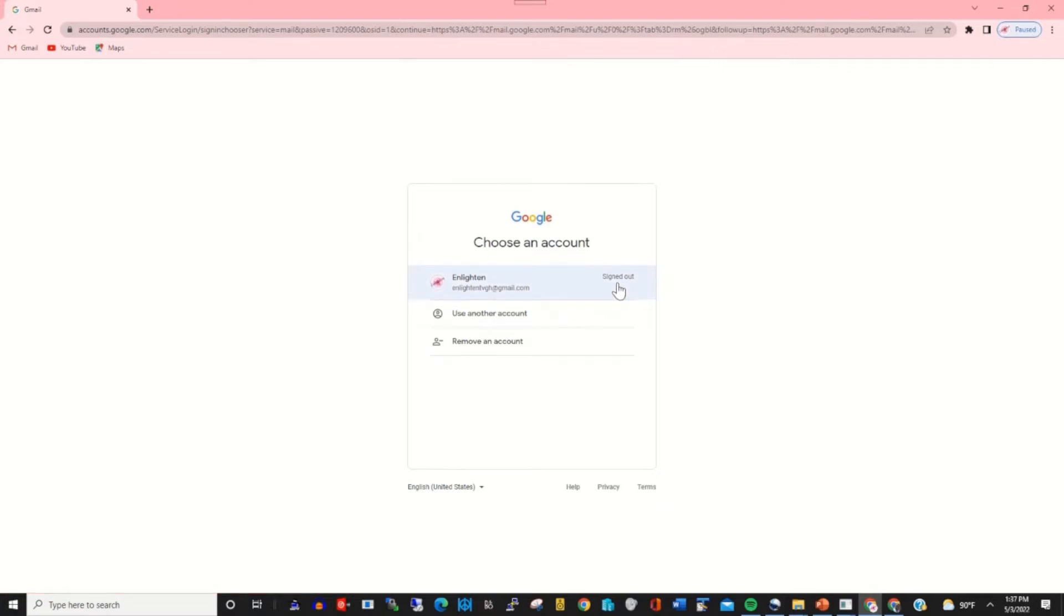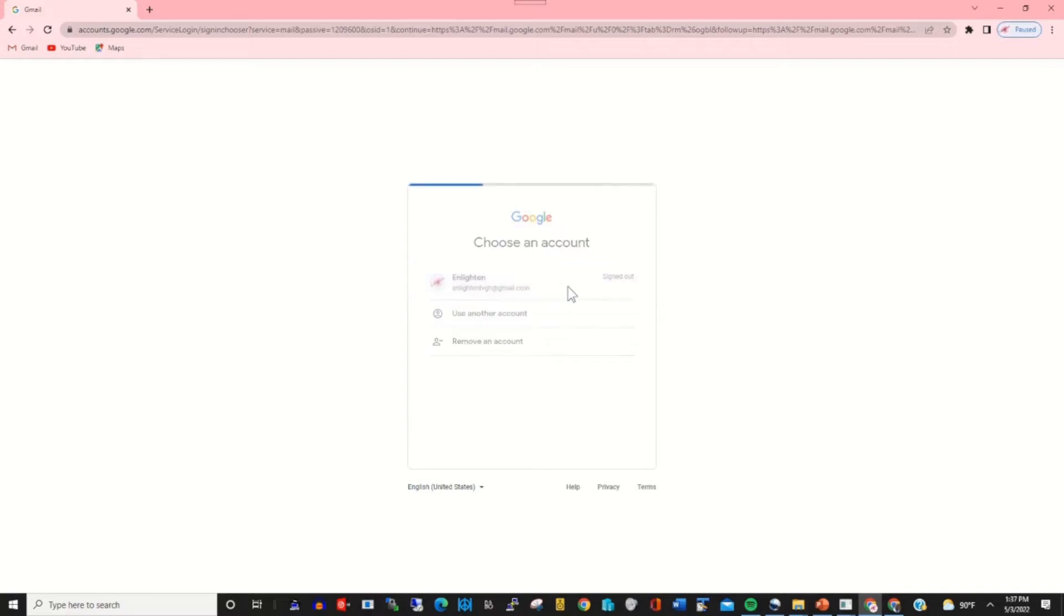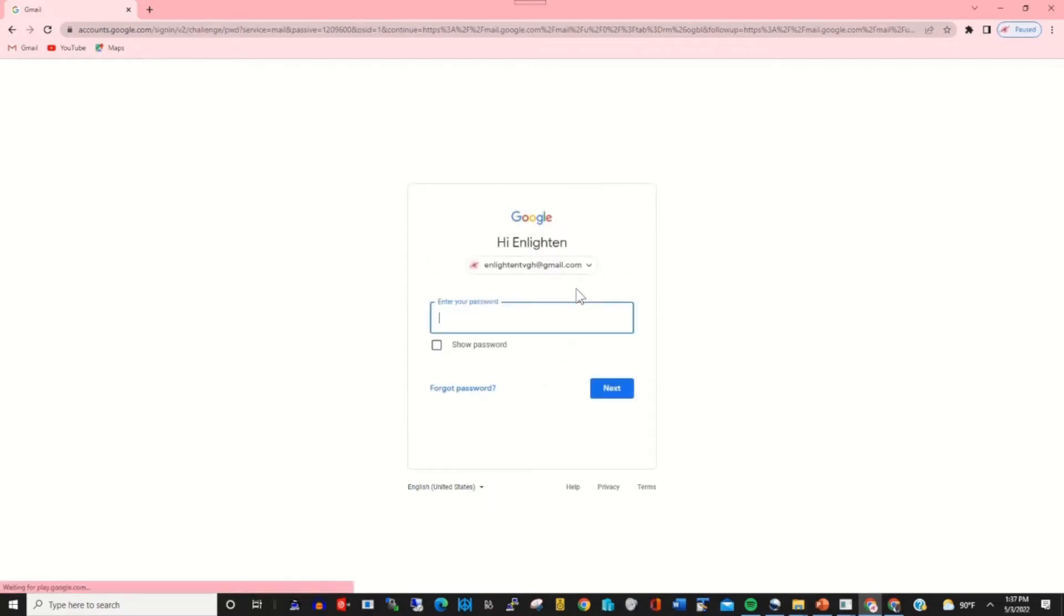I'll recover my Gmail using the phone number. First, login to your account. Here you enter username and password.